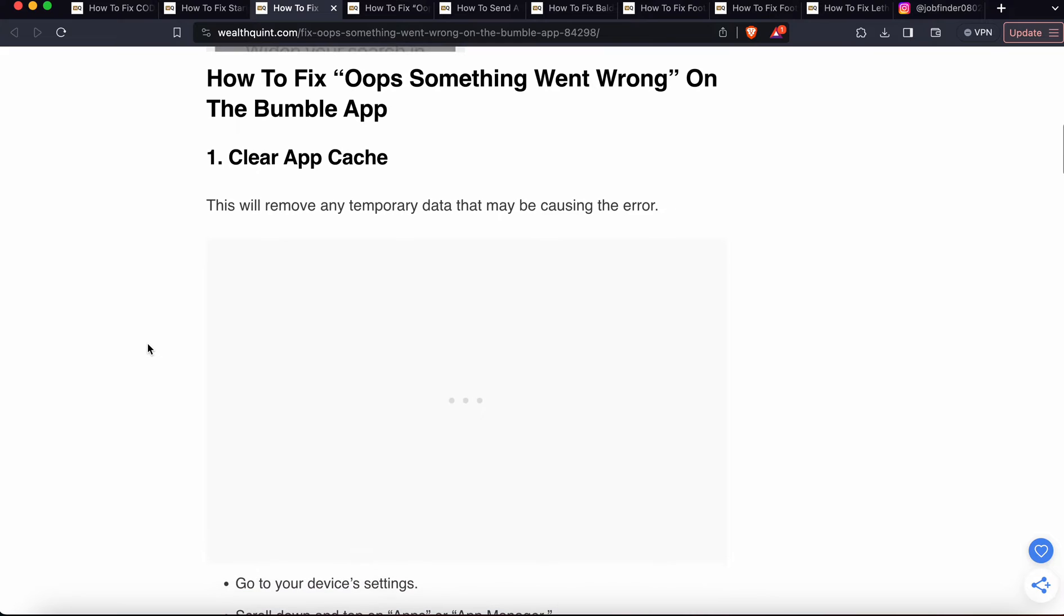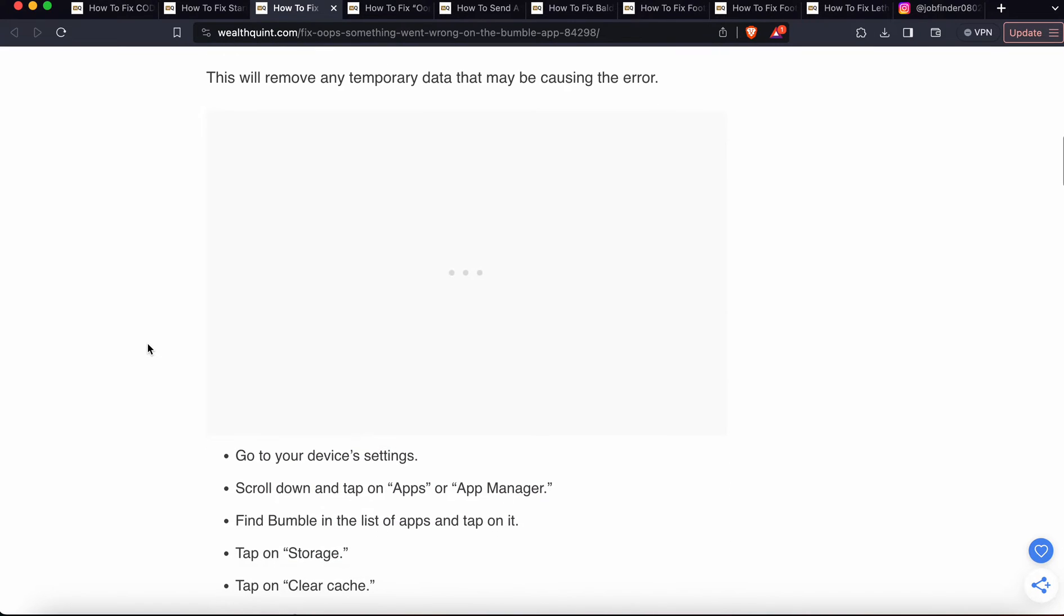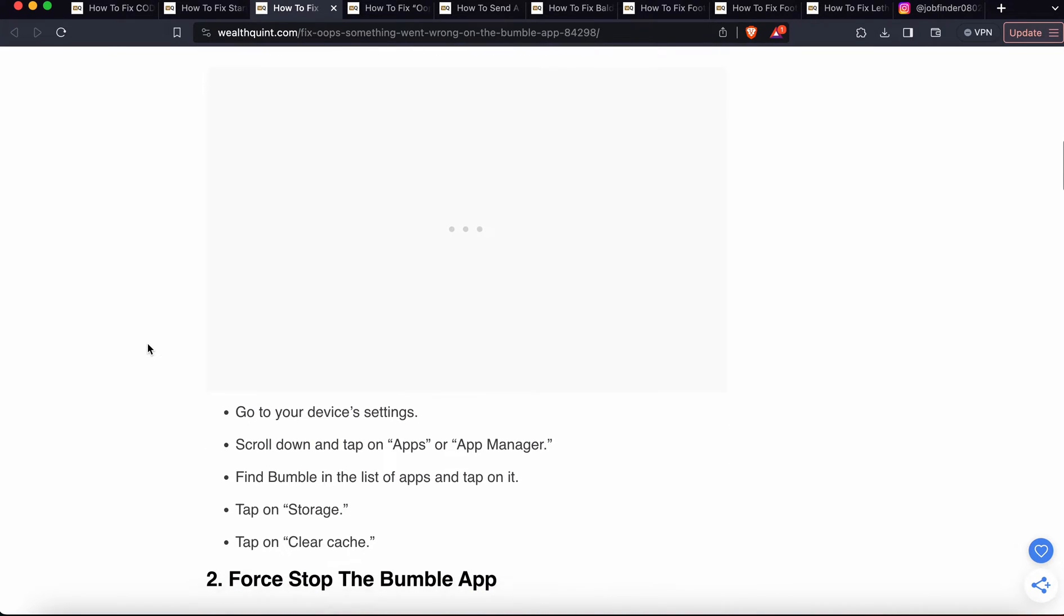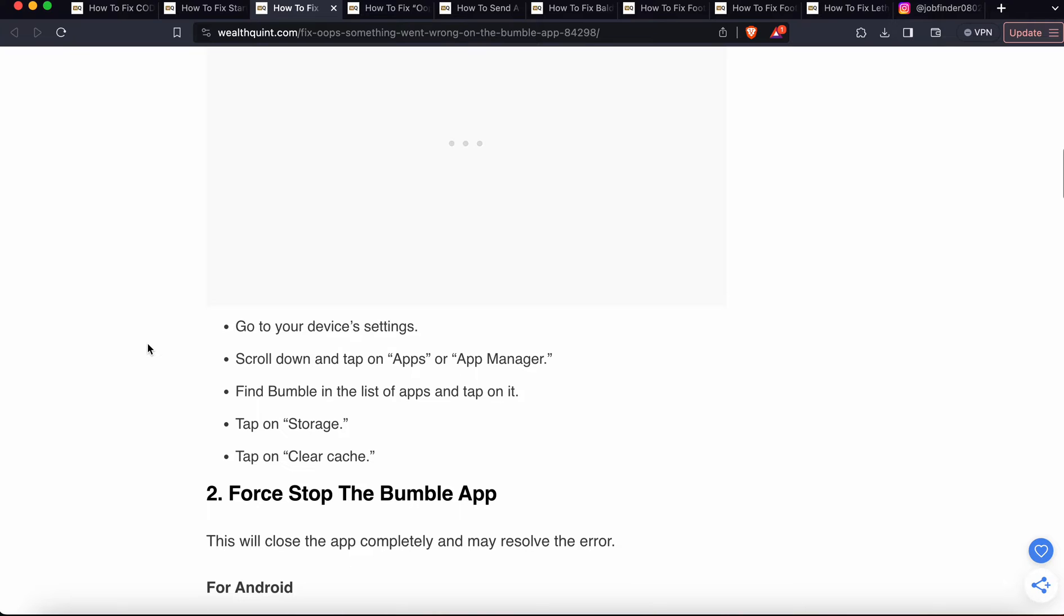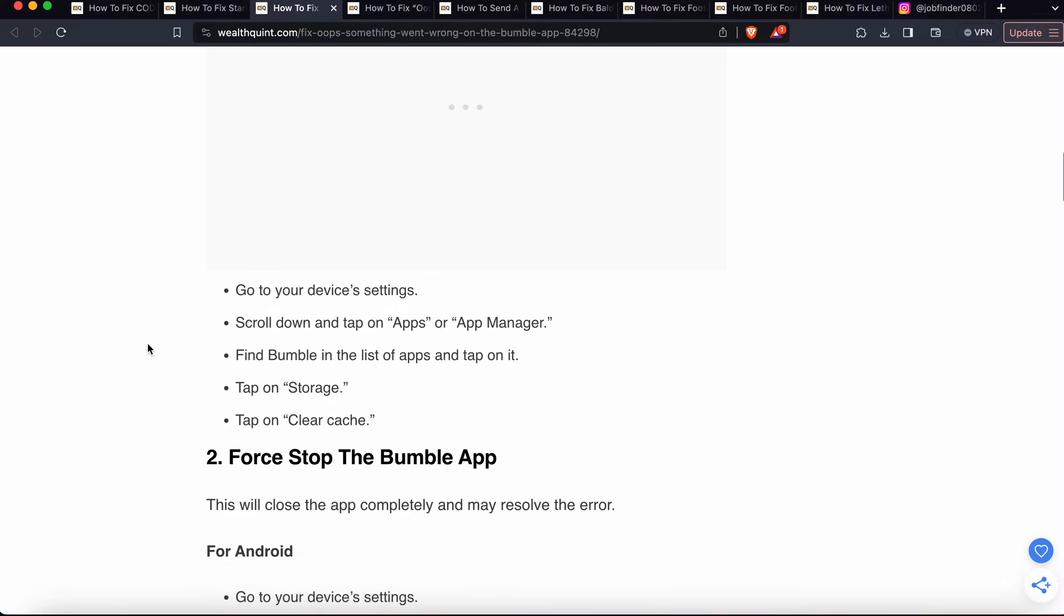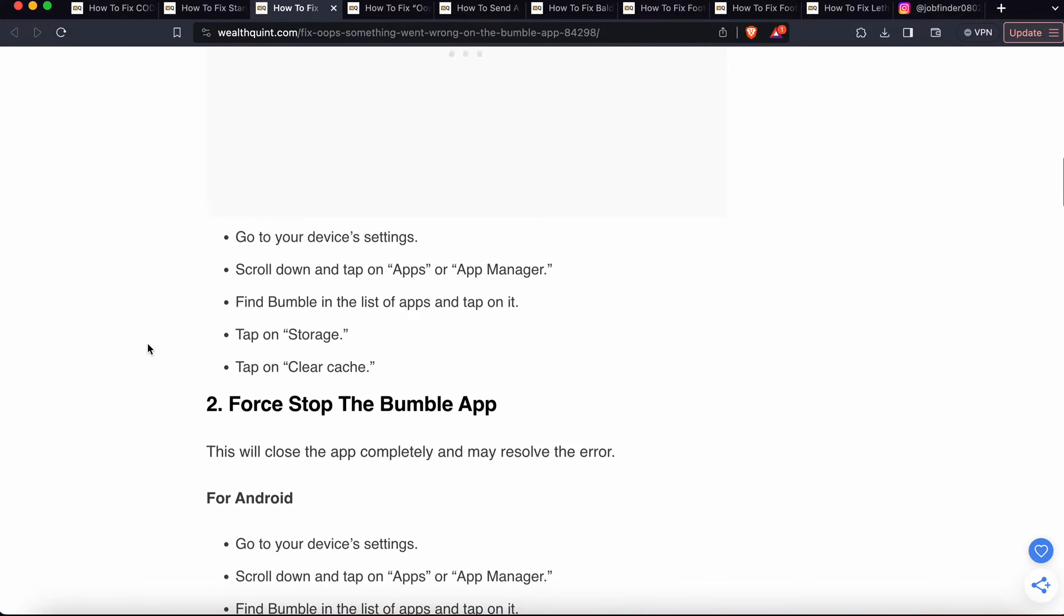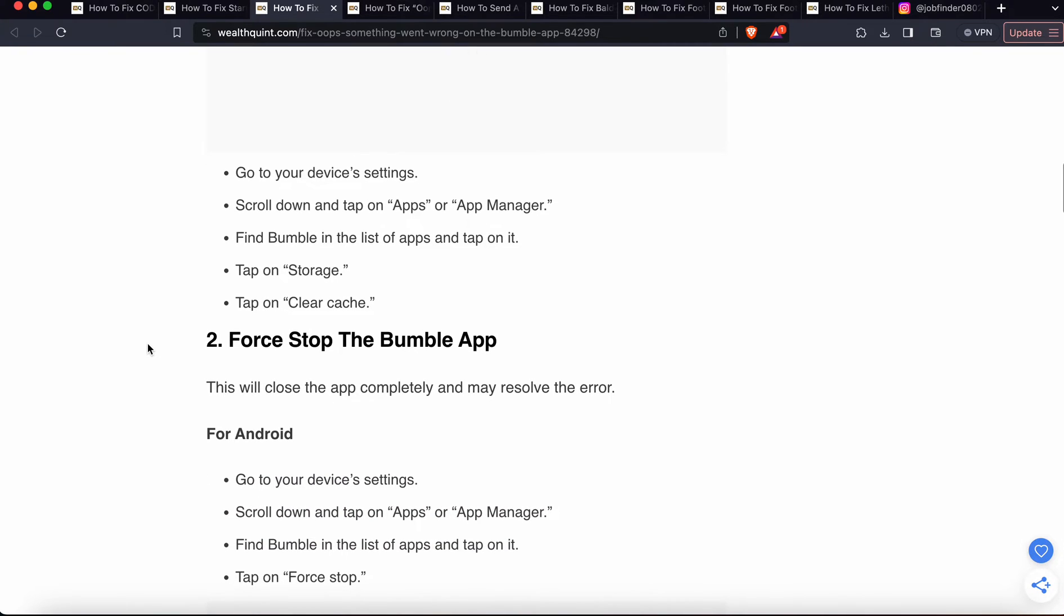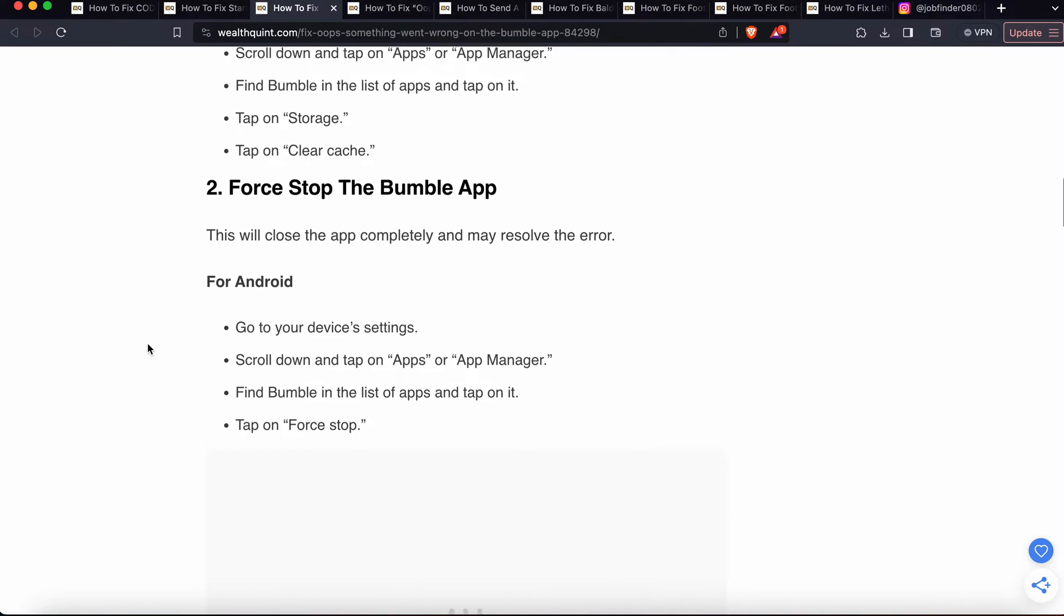First one is simple: clear the cache. How to clear the cache? Go to device settings, scroll down to Apps and App Manager, then find Bumble in the list of apps, tap on Storage, and tap on Clear Cache. After clearing the cache, if the problem persists, move to the second option.